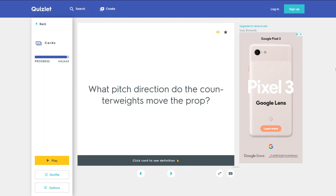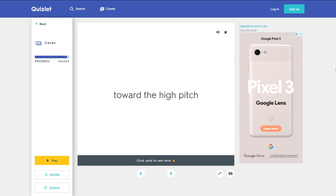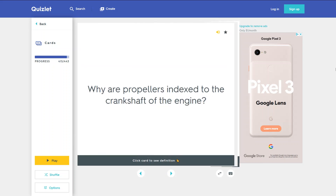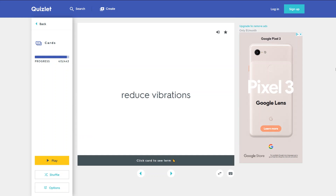What pitch direction do the counterweights move the propeller? Toward the high pitch. Why are propellers indexed to the crankshaft of the engine? To reduce vibrations.